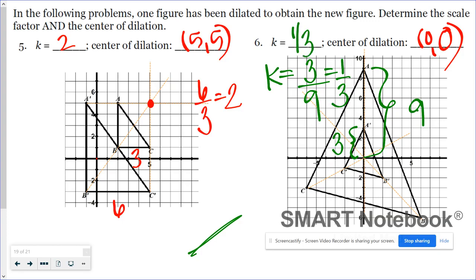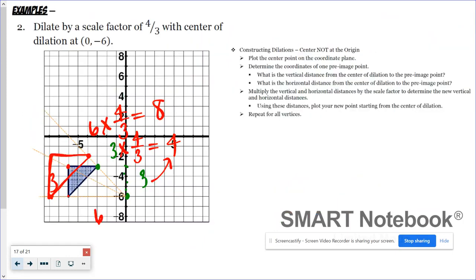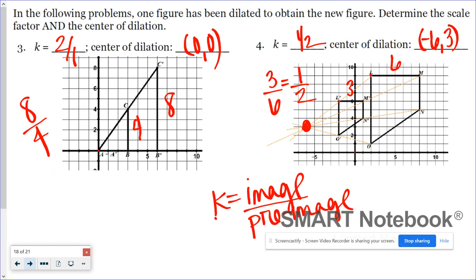That's how we graph dilations on the coordinate plane when the center is not at the origin. Those guidelines are super helpful in doing the graphing, but especially helpful in figuring out what the center of dilation is. And there you have it — that's how Backer Breaks It Down.